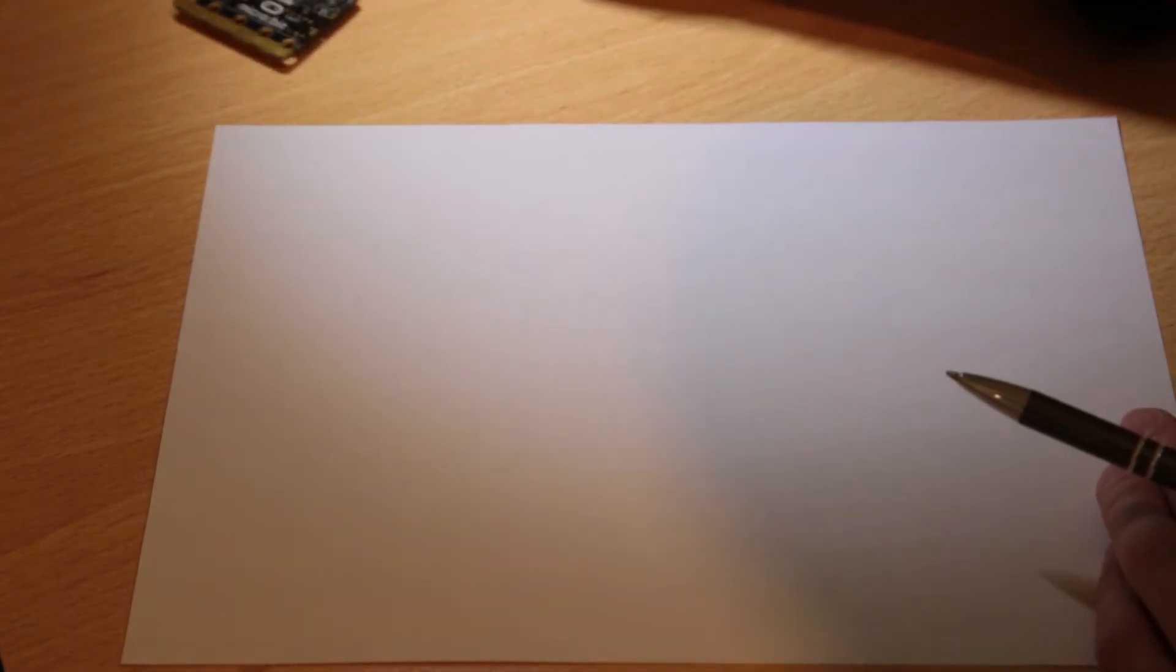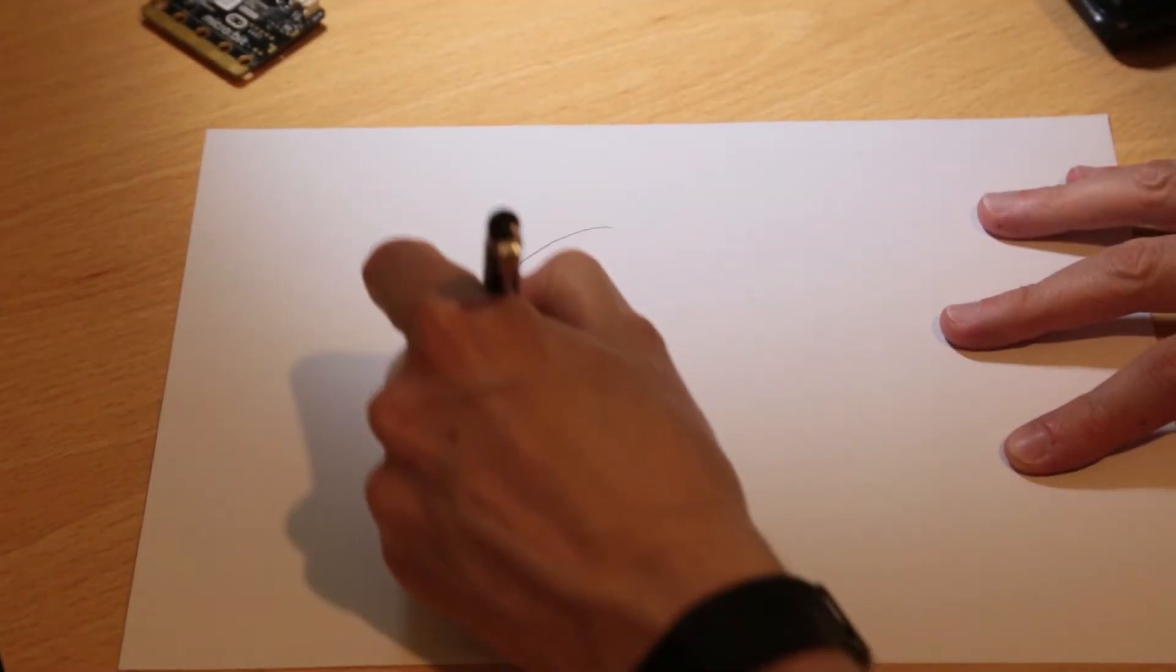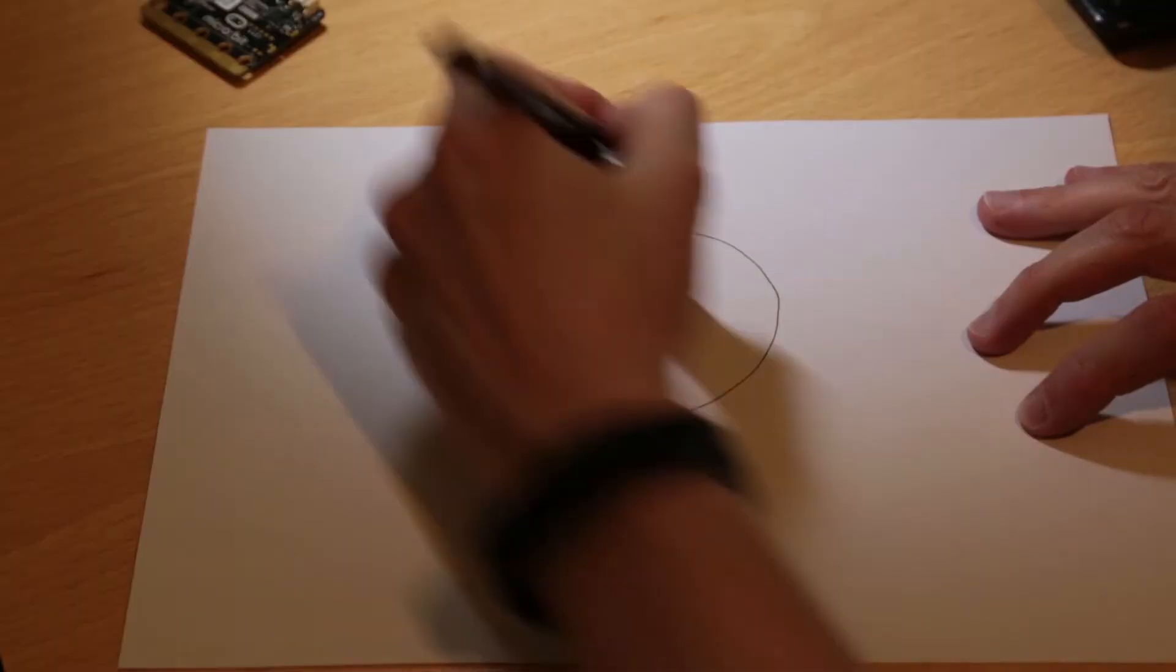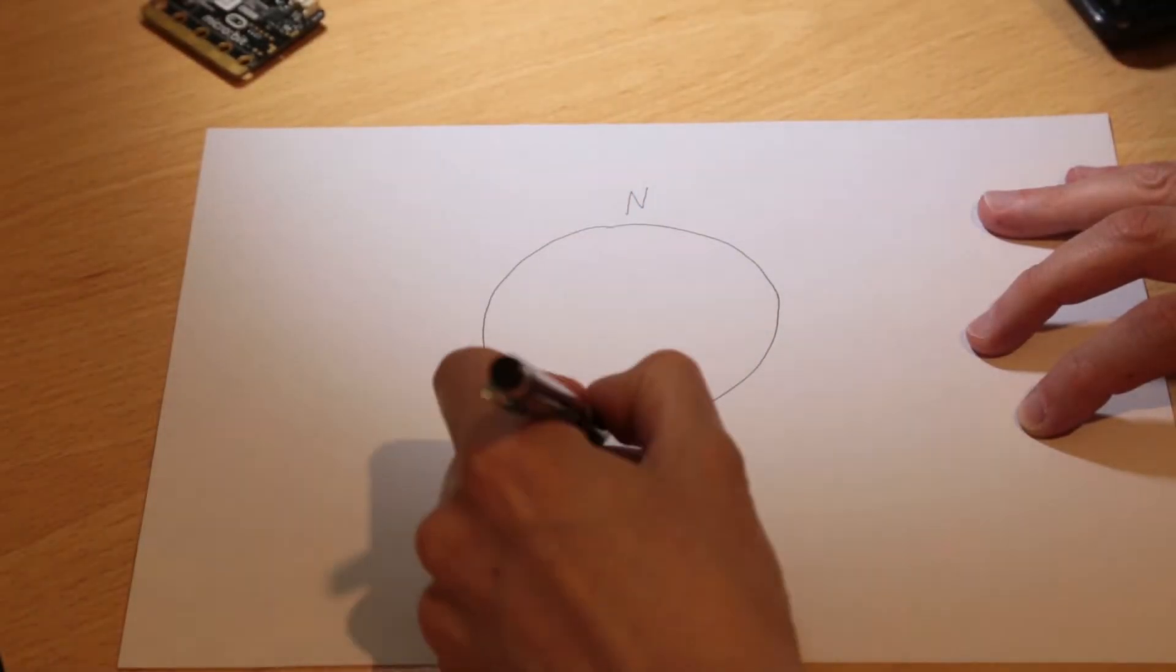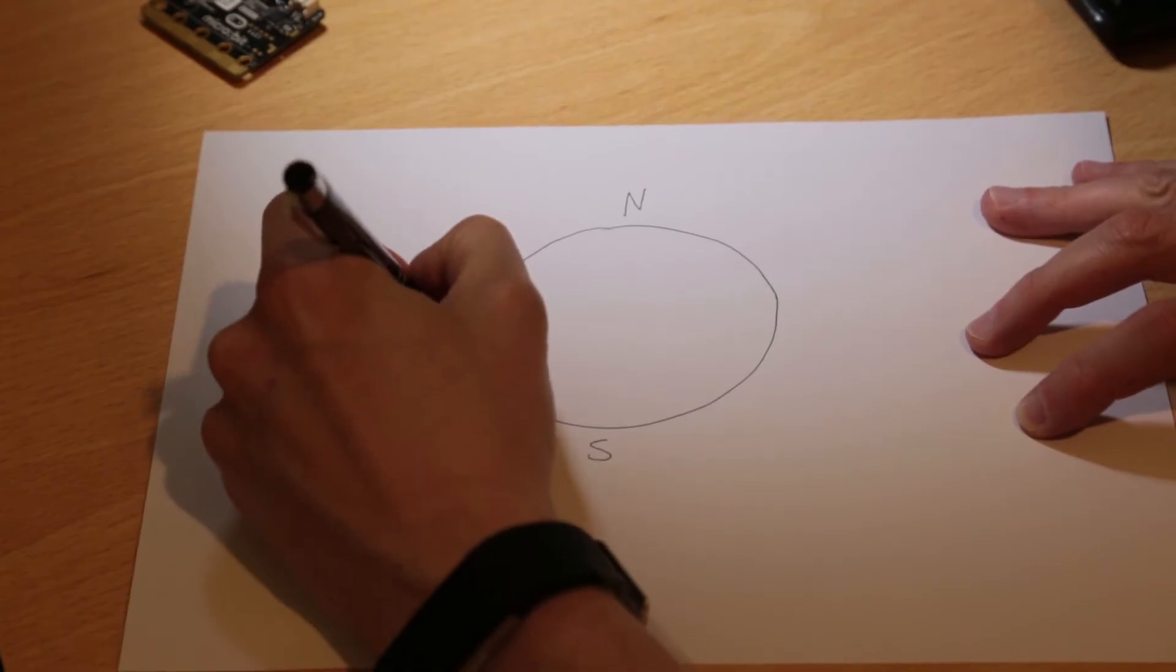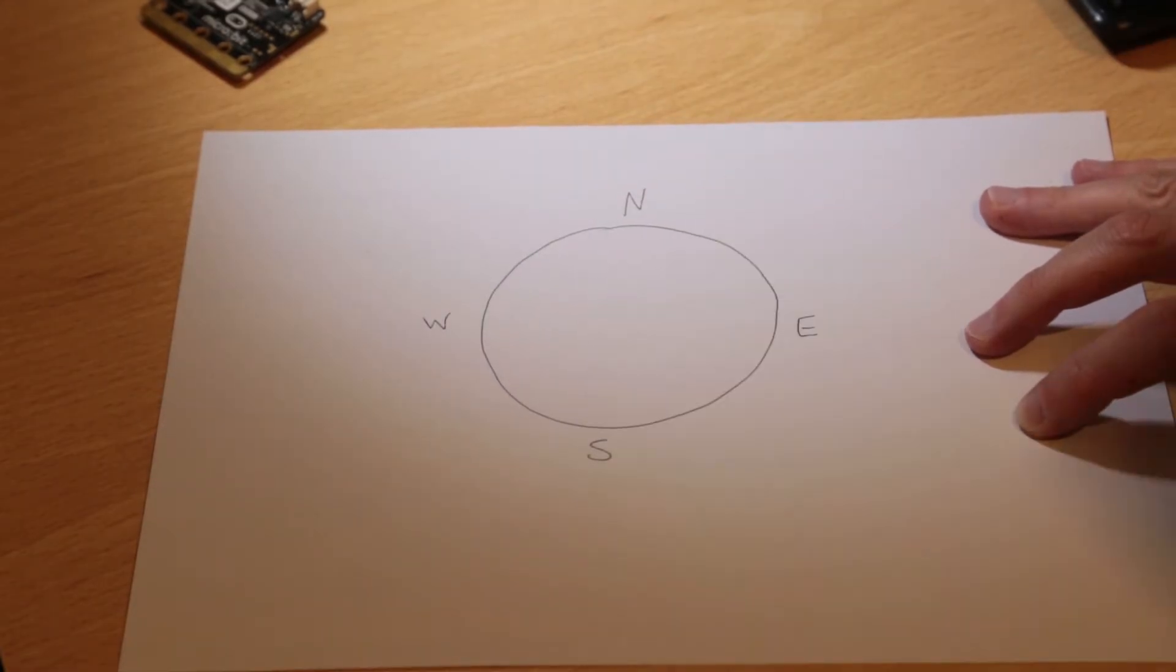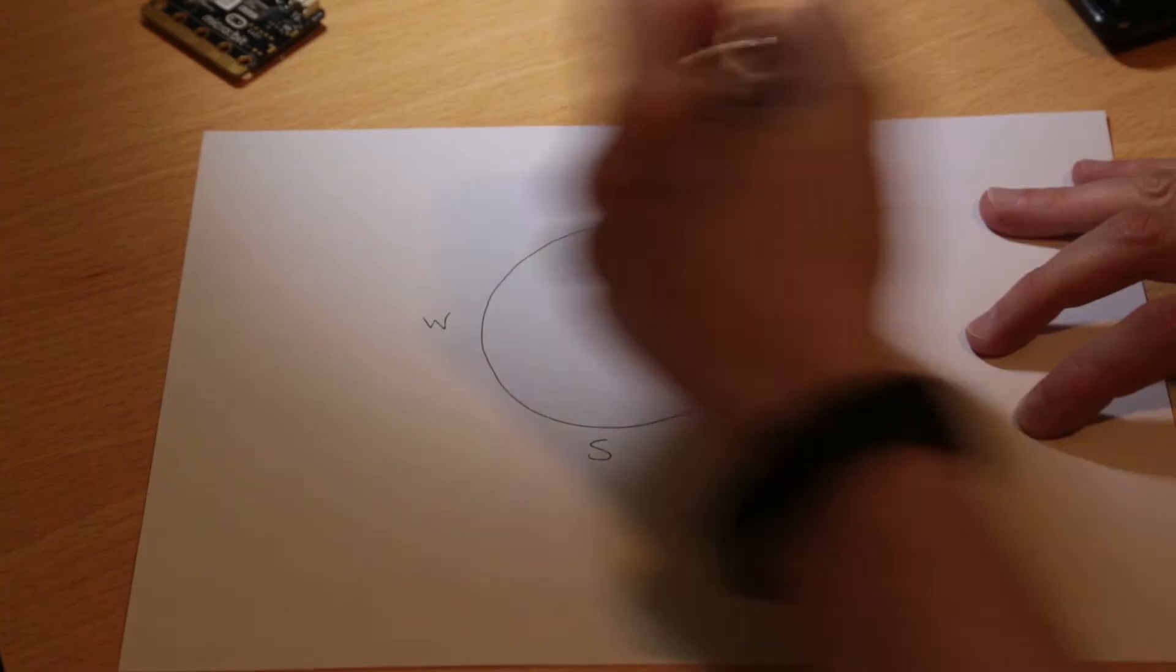Let's get started by looking at how the compass should work. Firstly I'll draw out a compass: North at the top, South at the bottom, West and East.